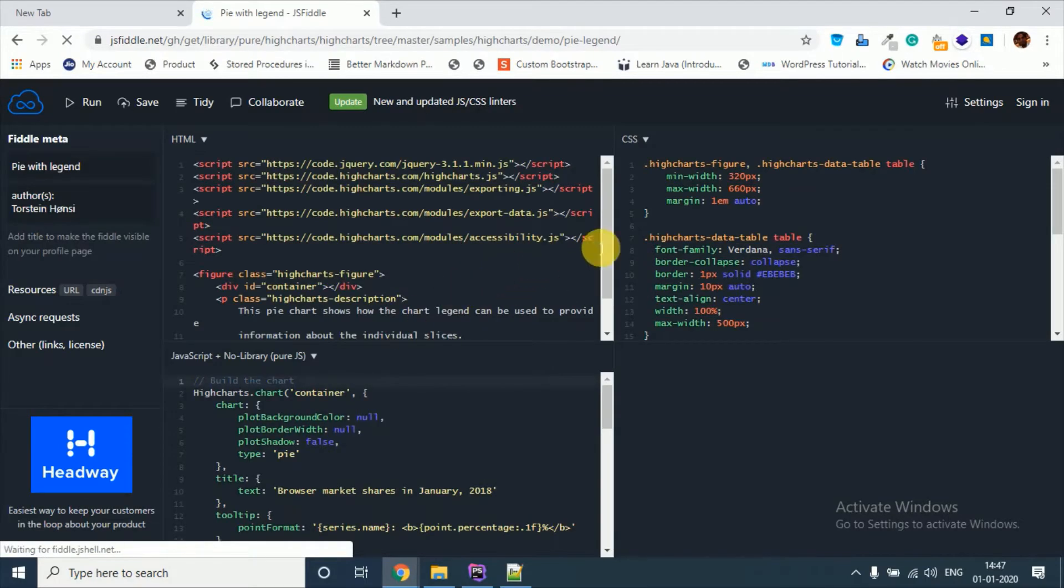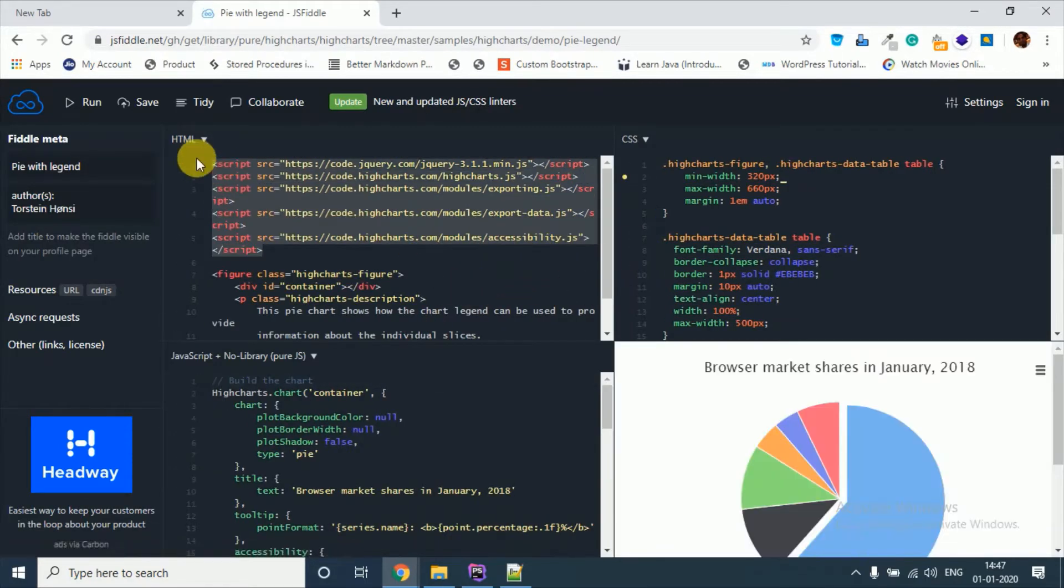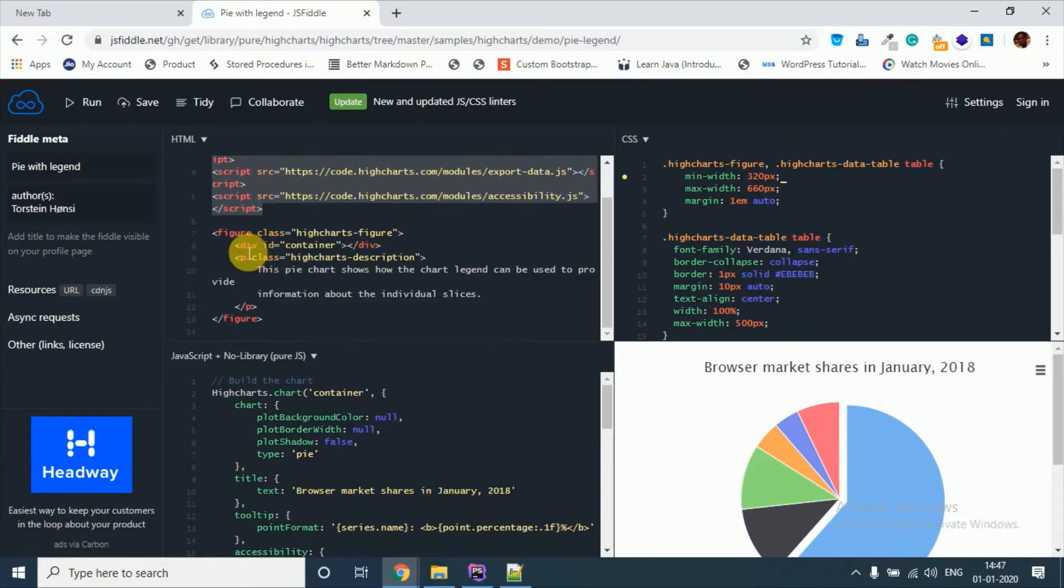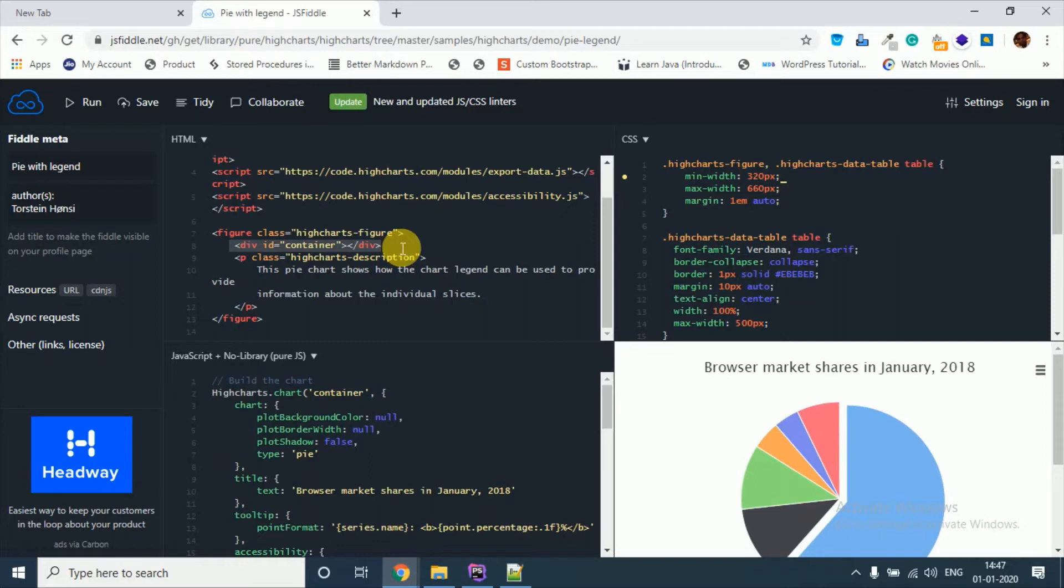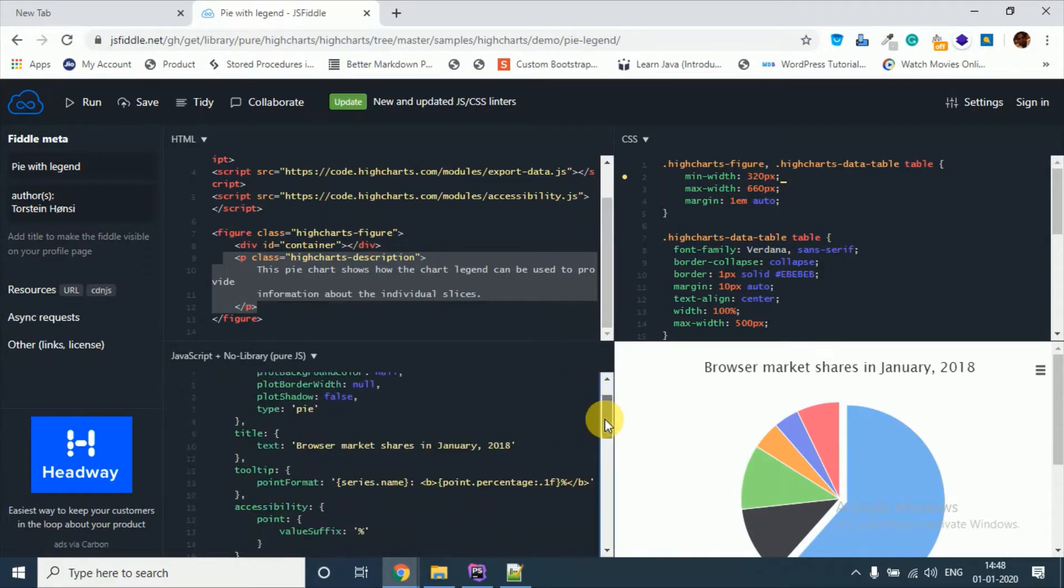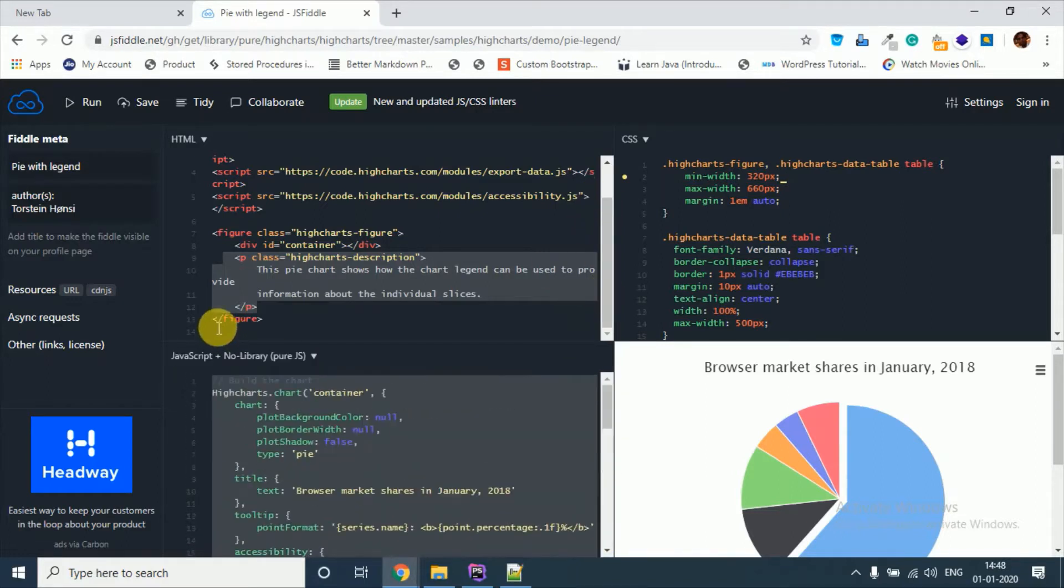These are the necessary required imports that you need to do. And this is the simple container on which your pie chart will be displayed. This is just a message you can remove it. After this you just need to paste the entire JavaScript code above the closing tag of body and you will get this chart.